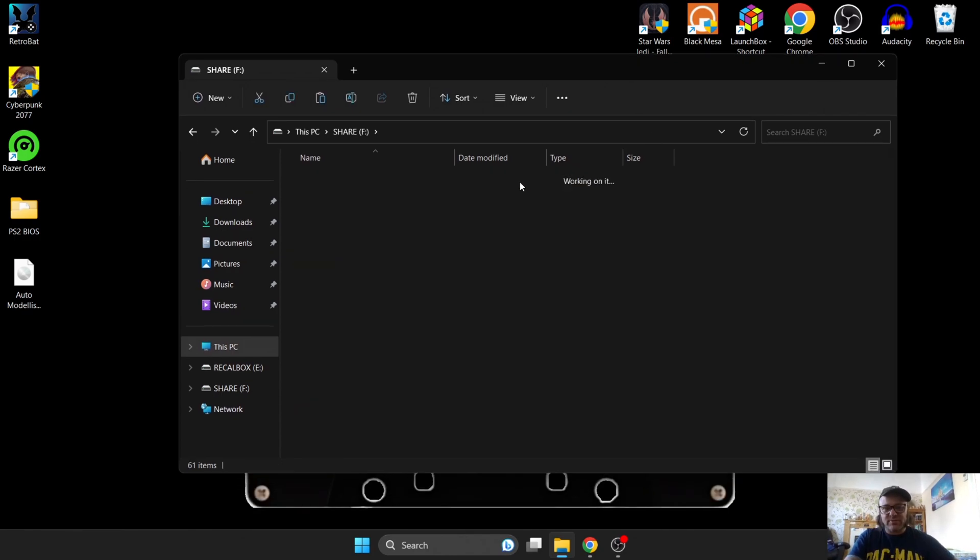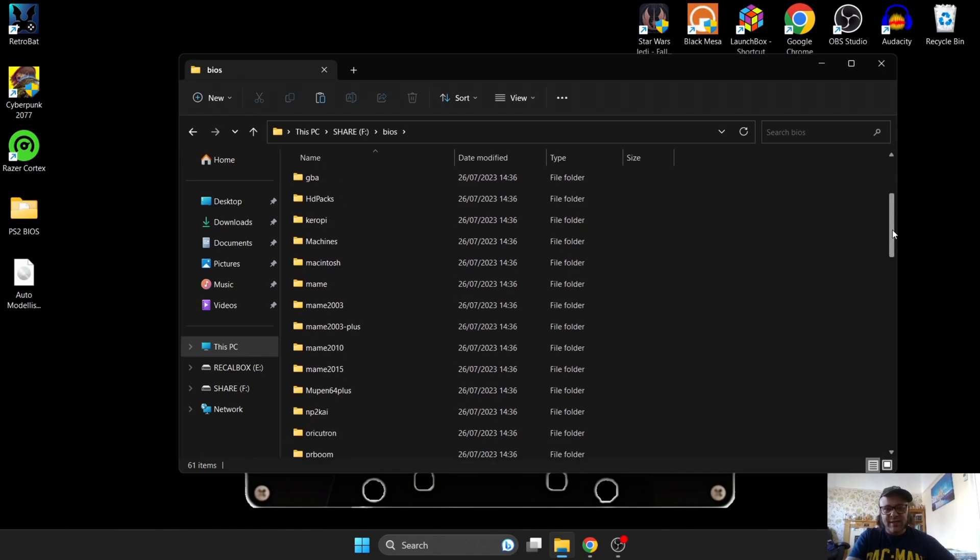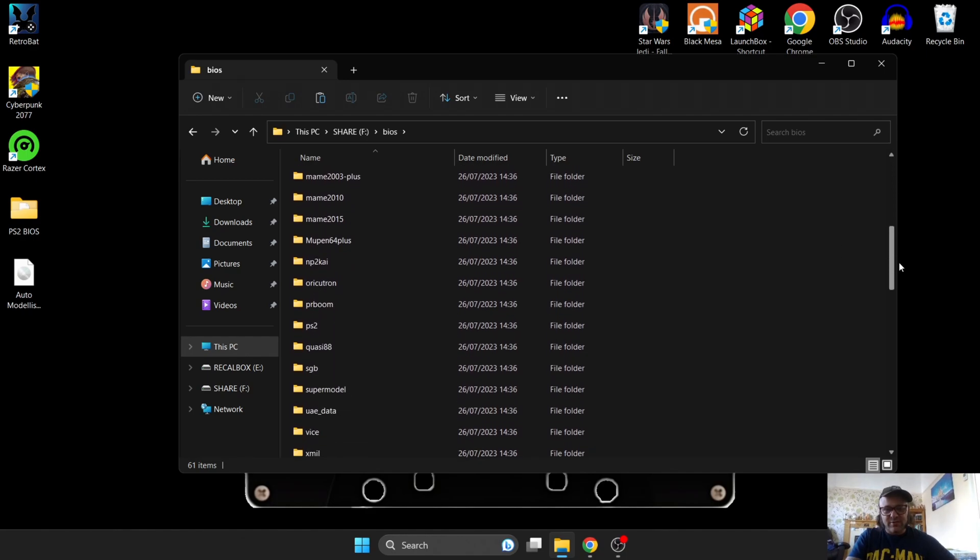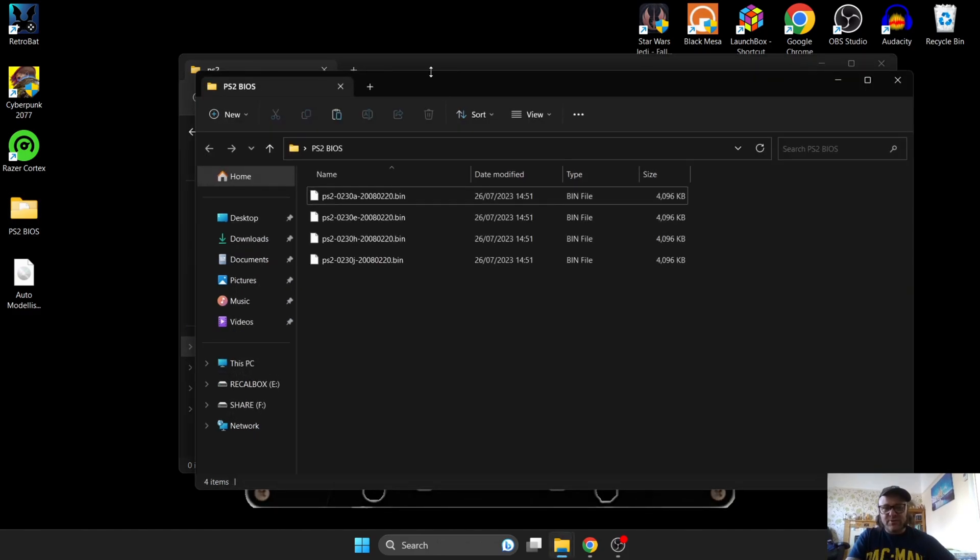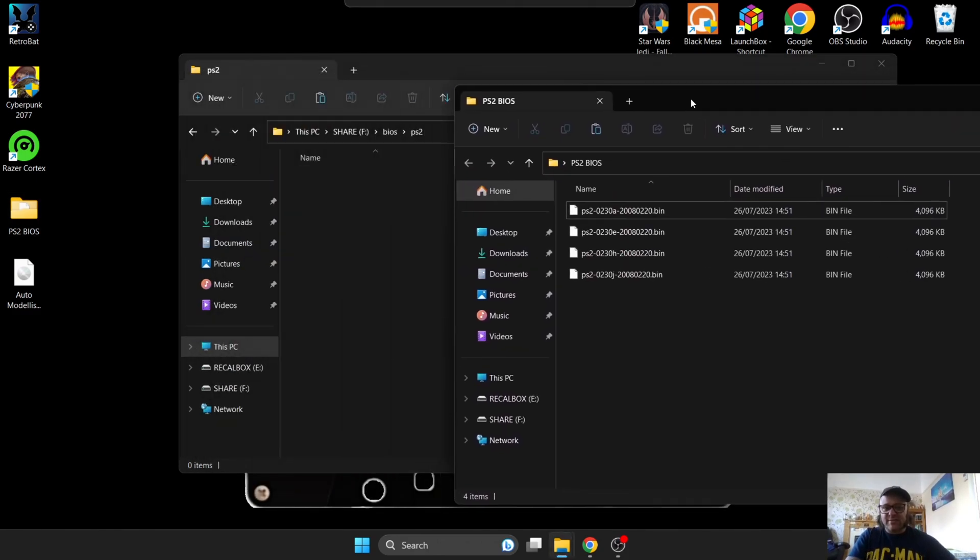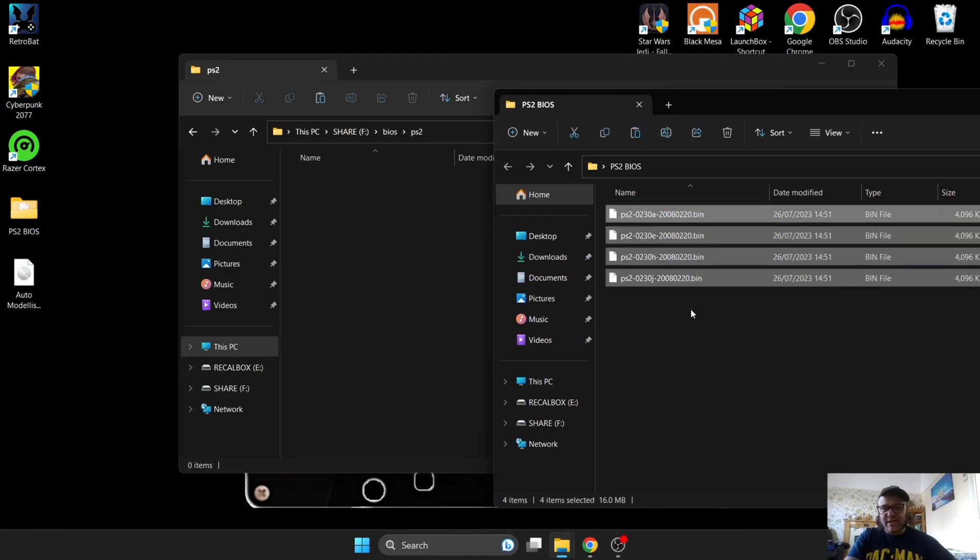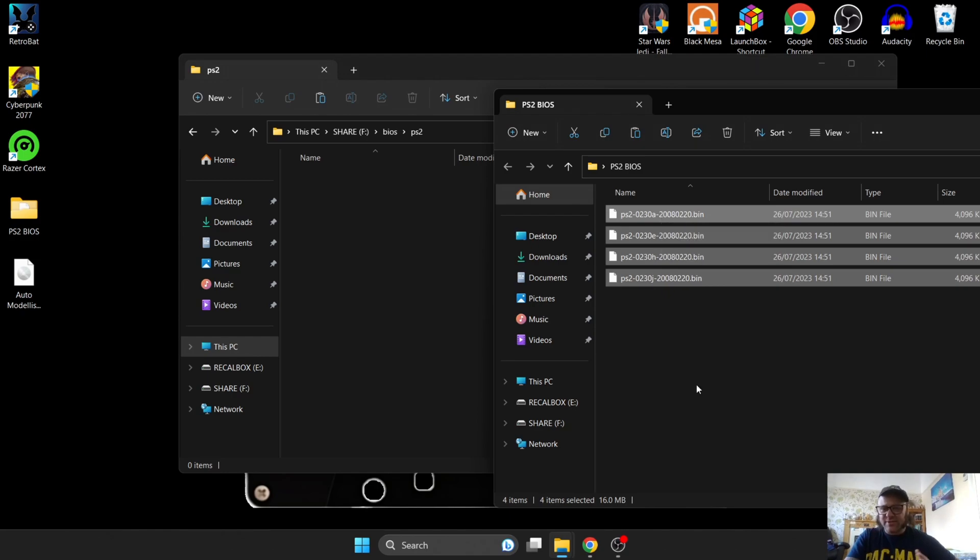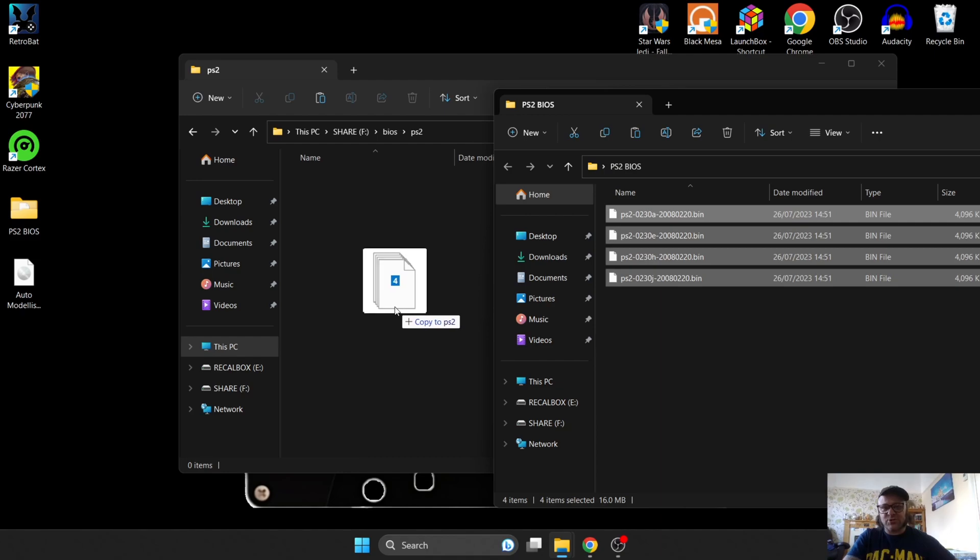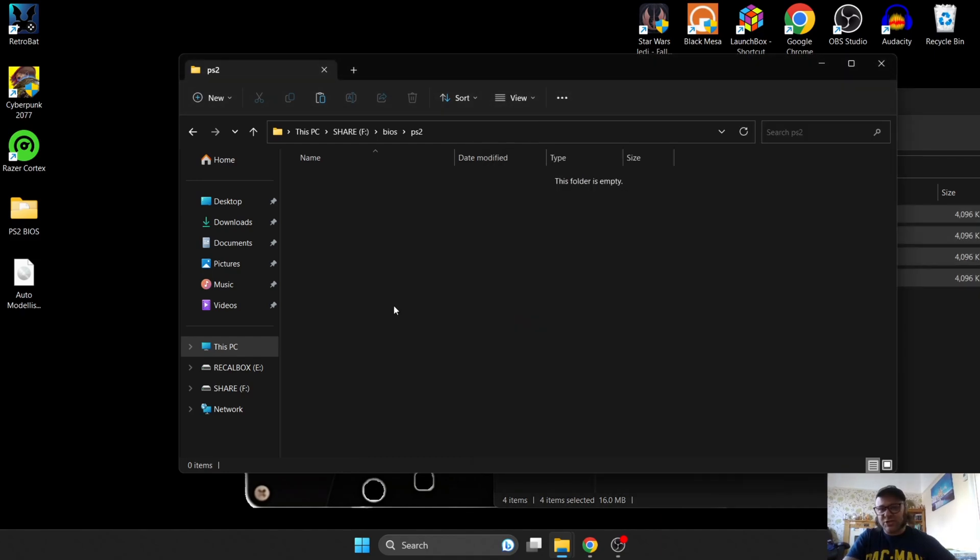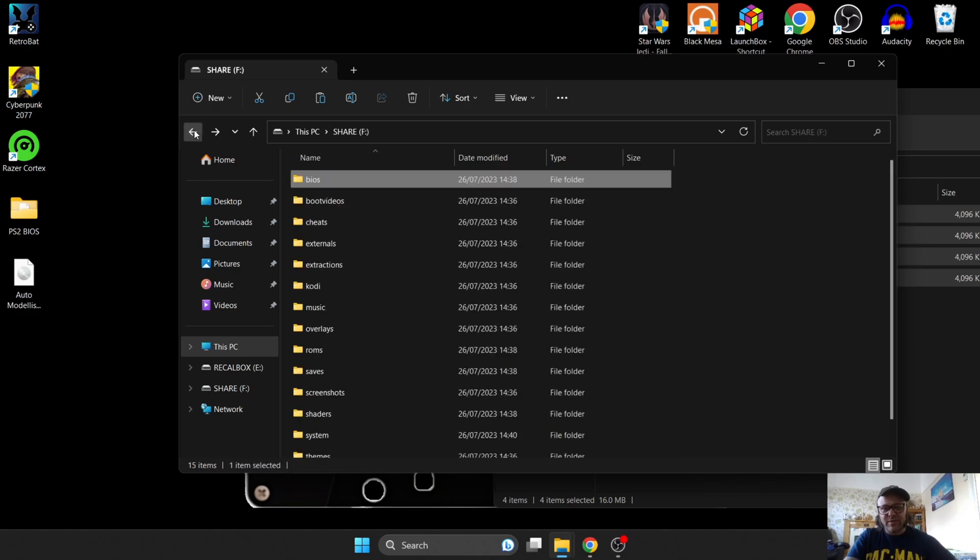So first of all, BIOS files are going to go into this folder just here, and we're going to look for PS2 in this setup guide. So RecalBox needs four PS2 BIOS files, as we have just here. Now, I've used the same BIOS files on other front-end systems. RecalBox, on the other hand, needs these BIOS files named very specifically. So once you've got these BIOS files, just drag them into that Share BIOS folder.